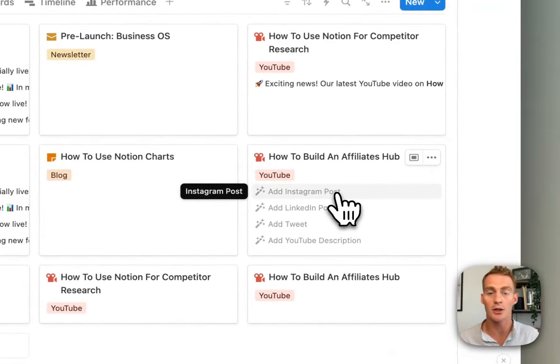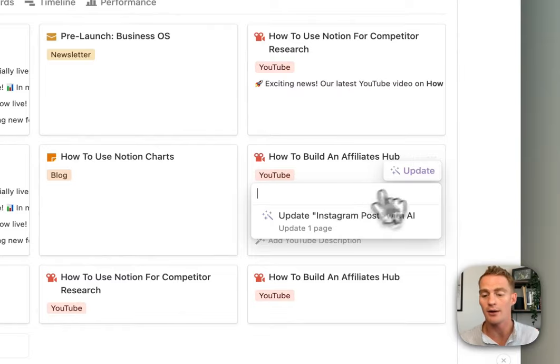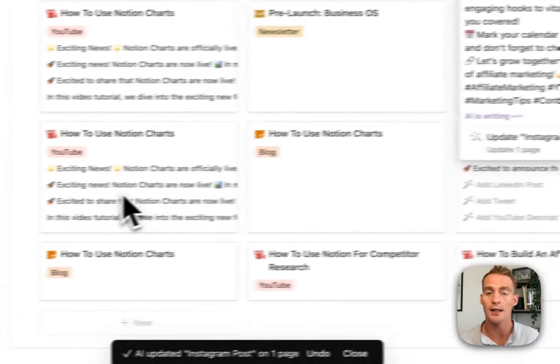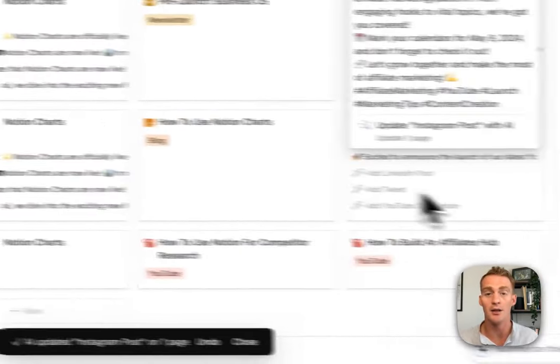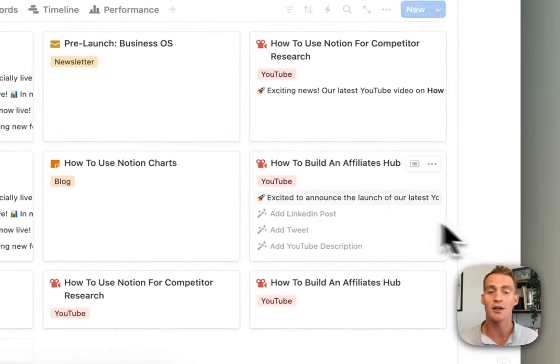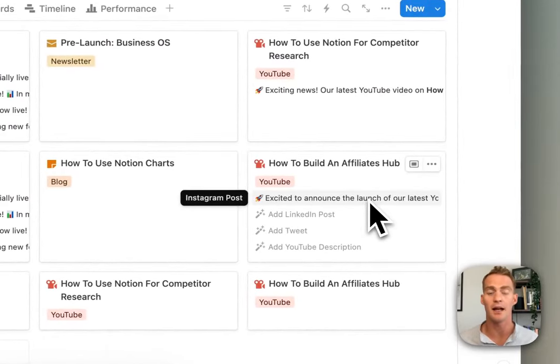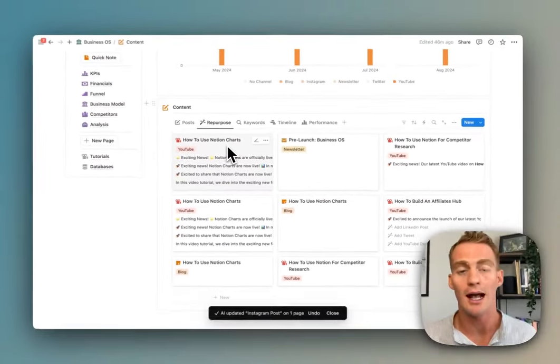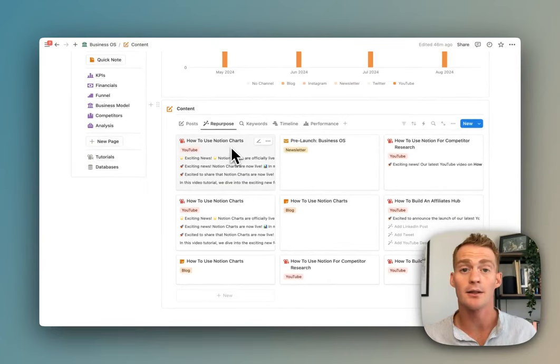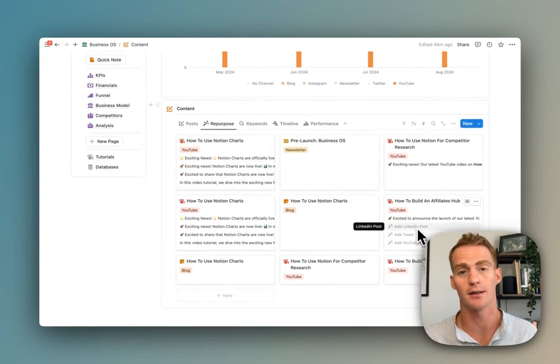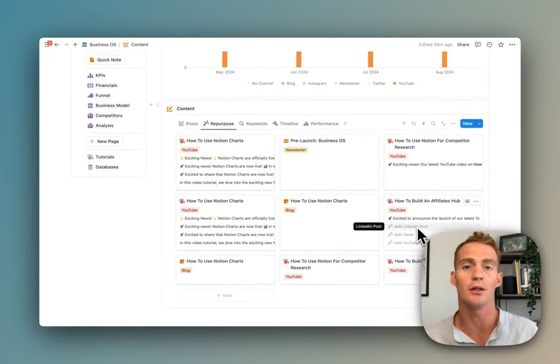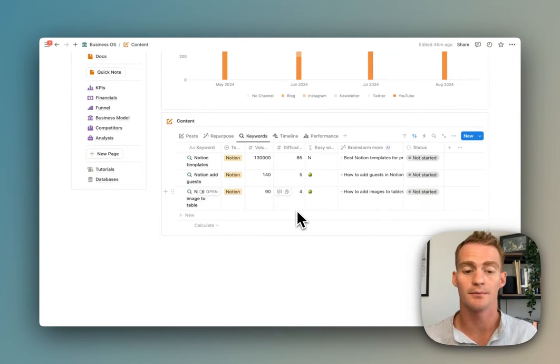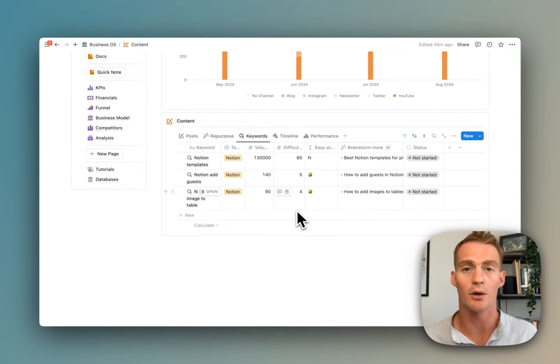If you add the content to this post page, you can use these buttons to quickly repurpose your content using Notion AI. There's also a keywords list which helps you track and sort keyword volumes if you're running any SEO or targeted content campaigns.